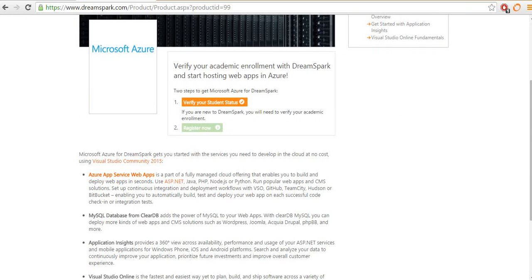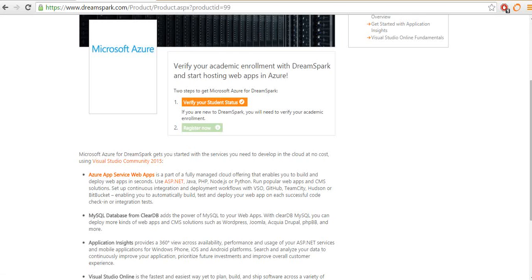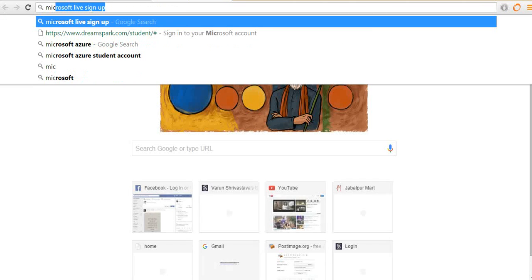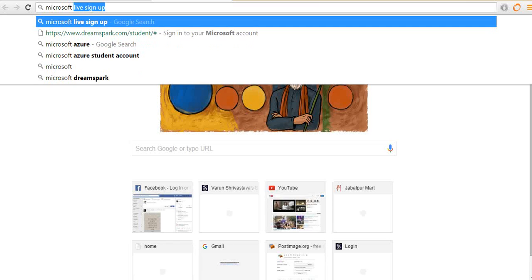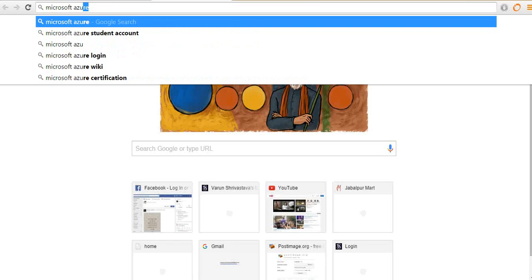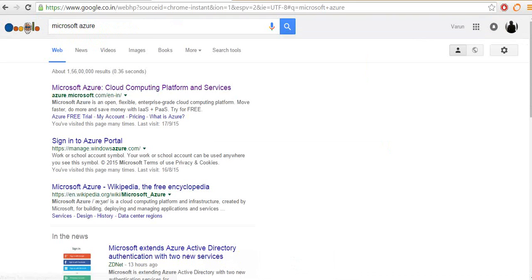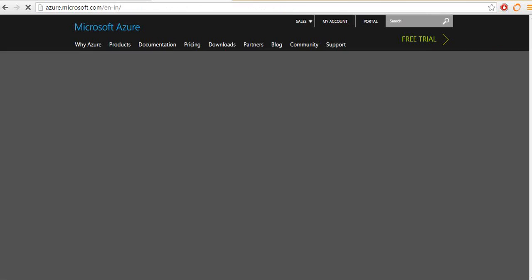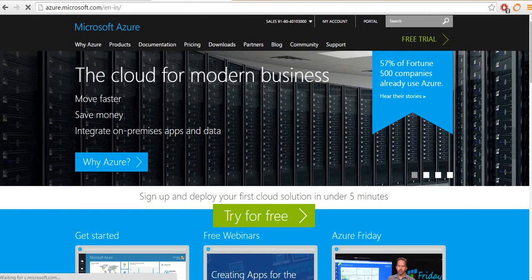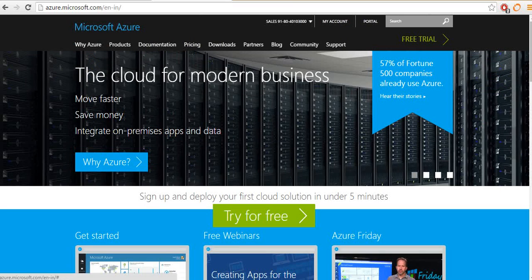Just register your Azure account and once registered, you will be able to log in to your Azure portal. Just go to their site and click on this portal button here and you will be taken to their homepage.